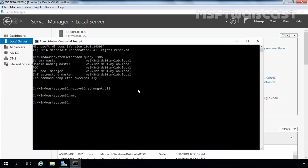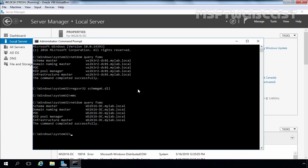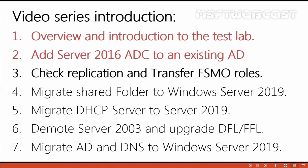Now let's go back to Command Prompt and run the same command netdom query FSMO. As you can see, all five FSMO roles are now assigned to our Windows Server 2016 domain controller. That means we have successfully completed step three: checking replication and transferring FSMO roles to Windows Server 2016 DC.